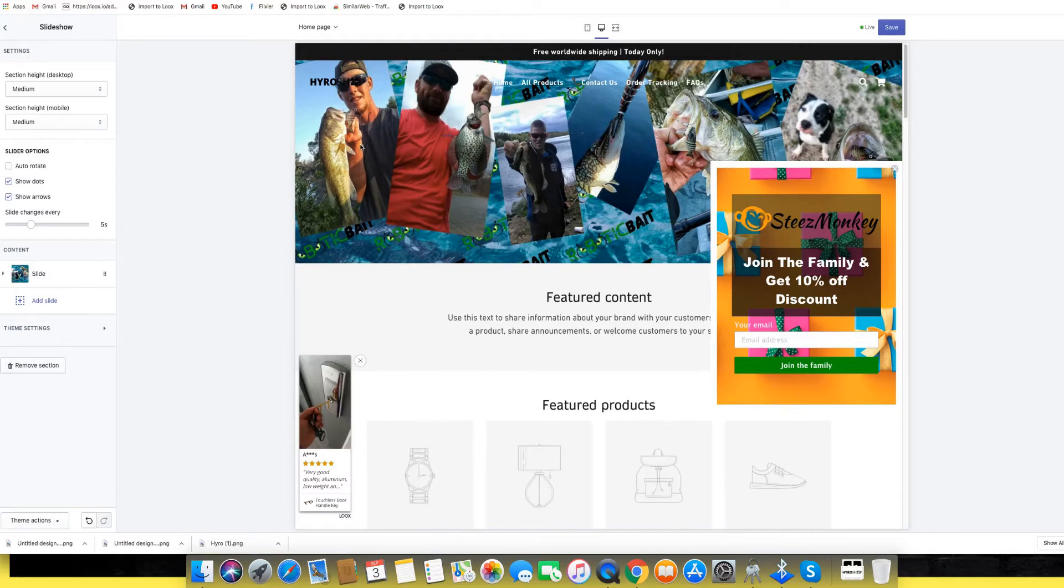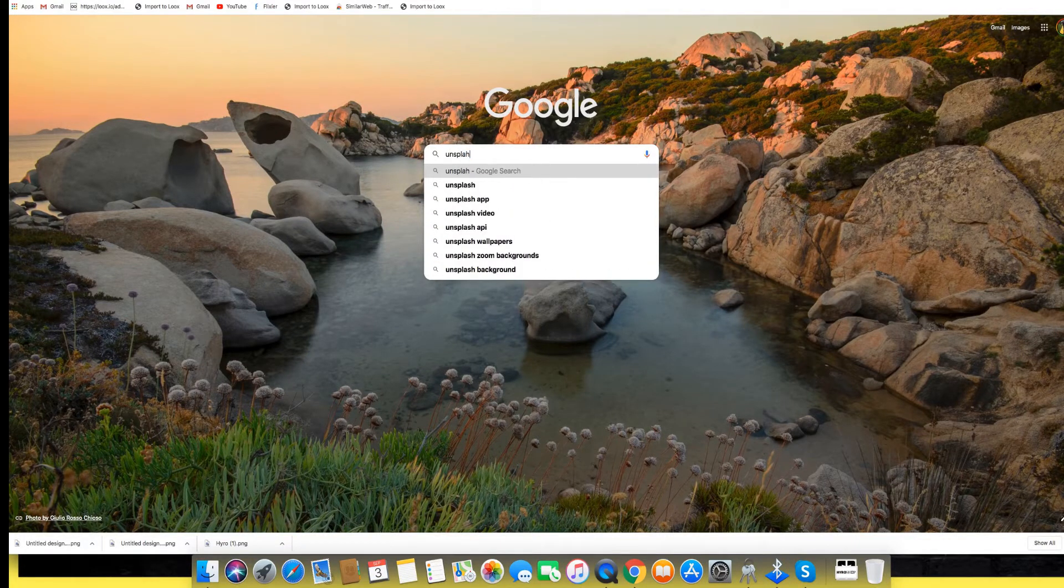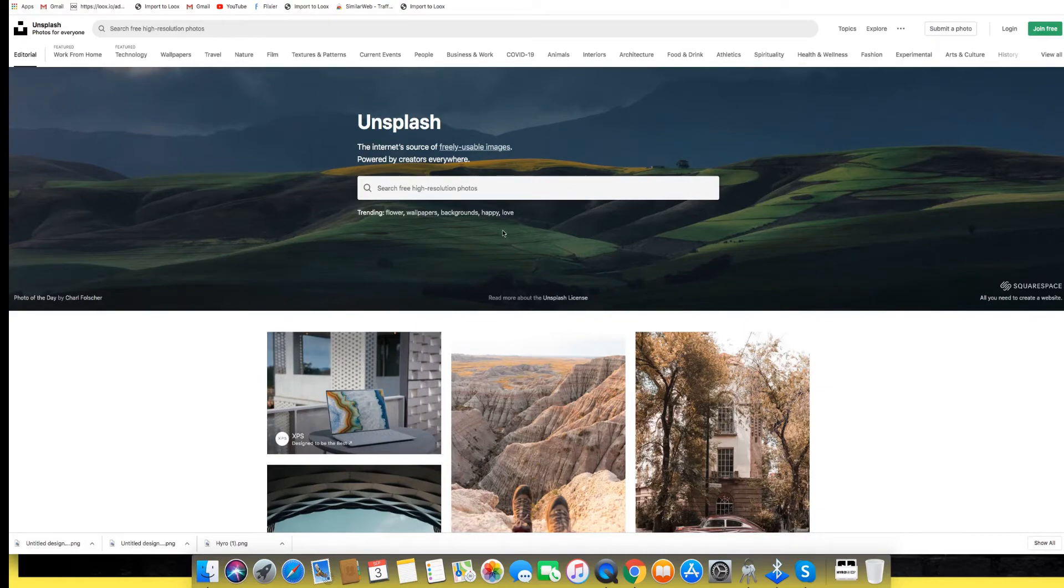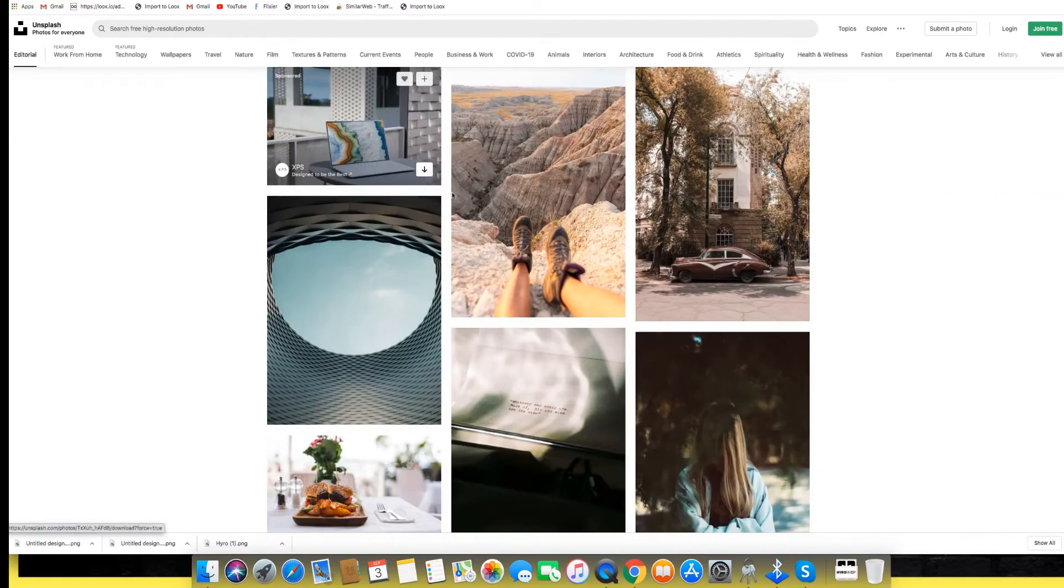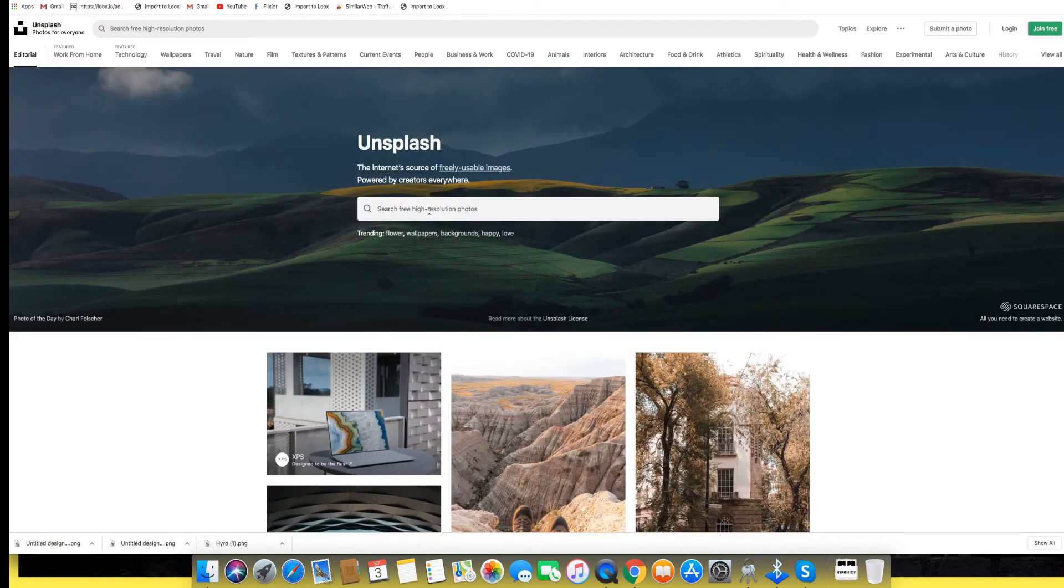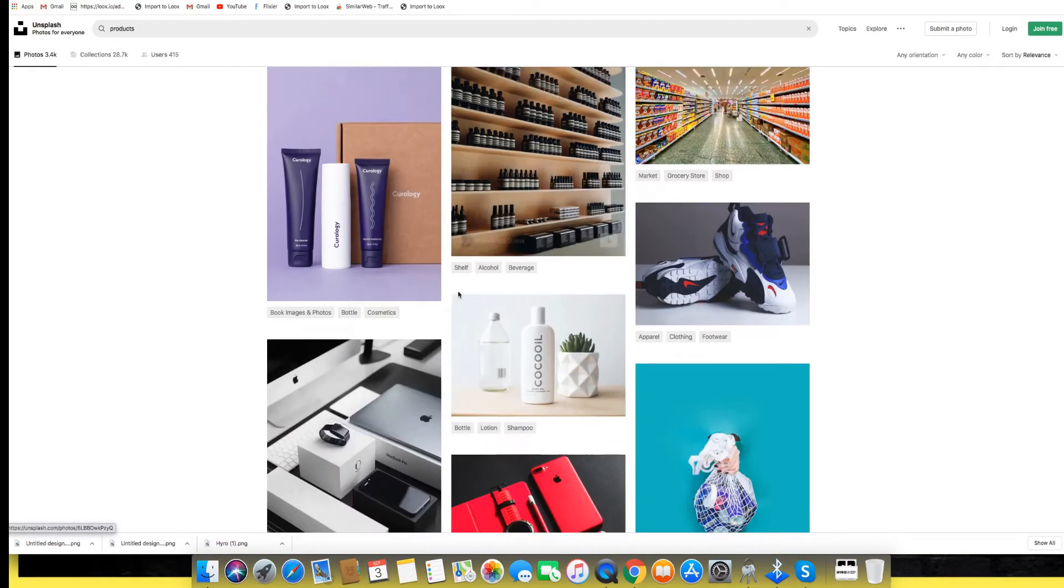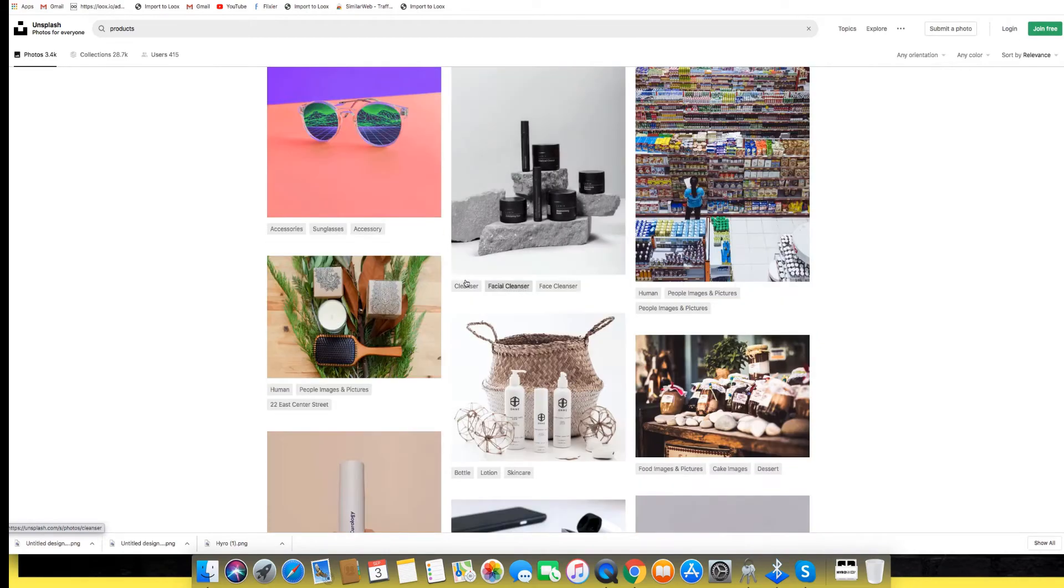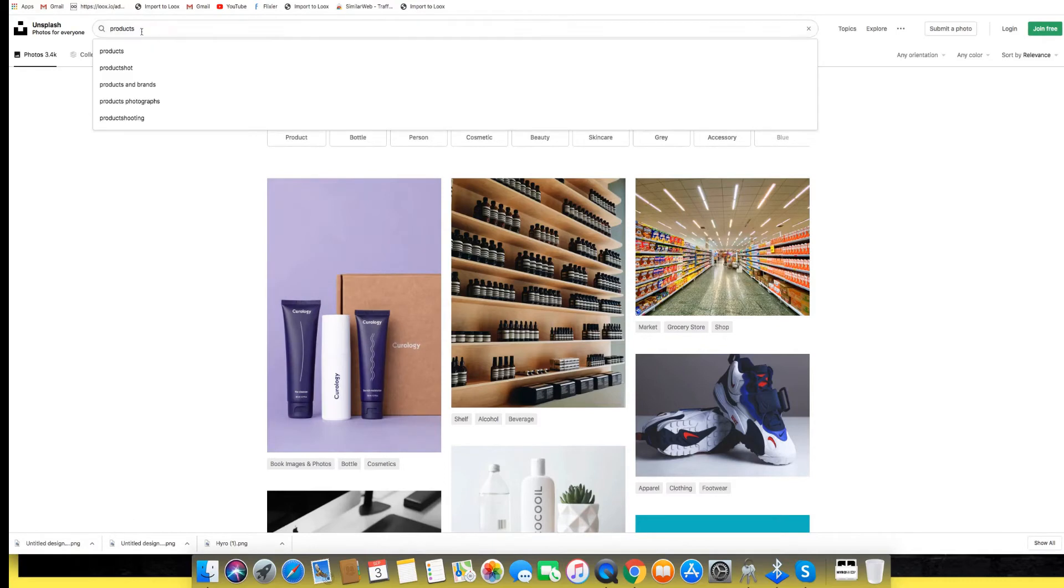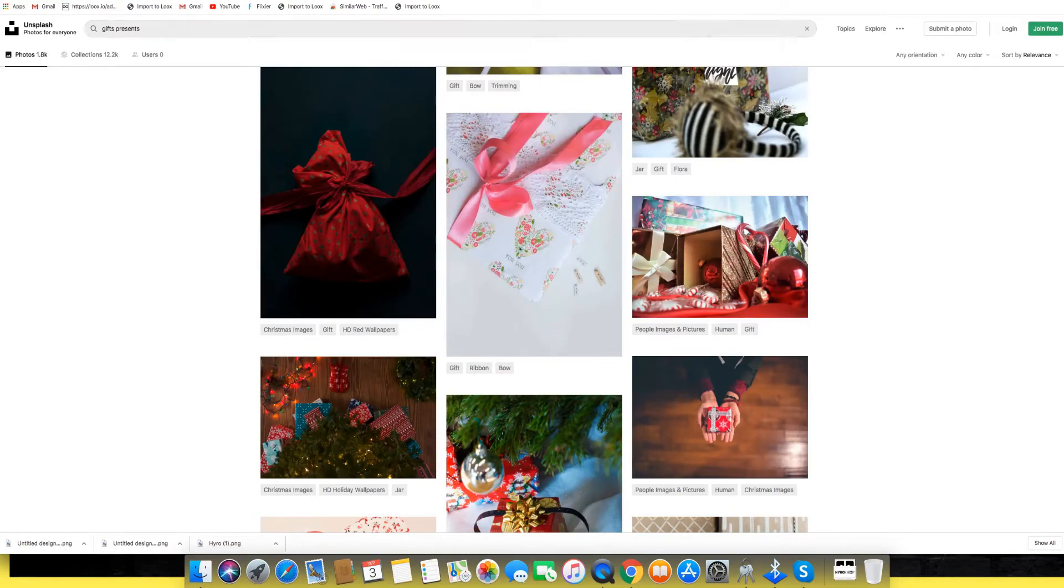You can go and get copyright-free images at Unsplash or you can go to Pixabay. I'm just going to go to Unsplash and we can pick something that looks good for our banner. Let's just search for products, or maybe even like a gift shop. You know what, I'm just going to put something like gifts.